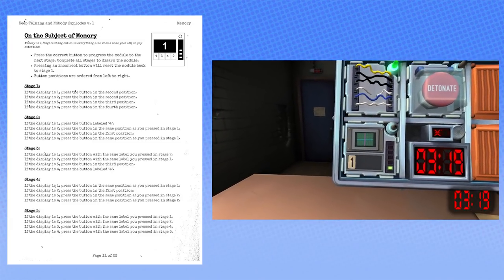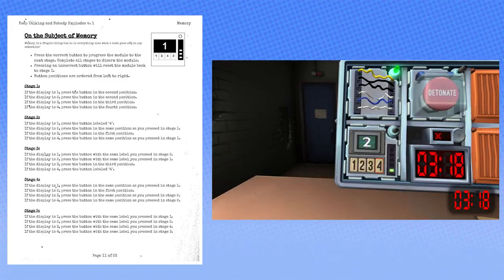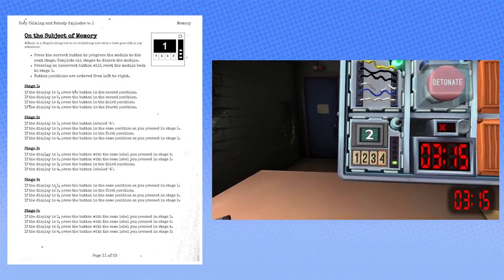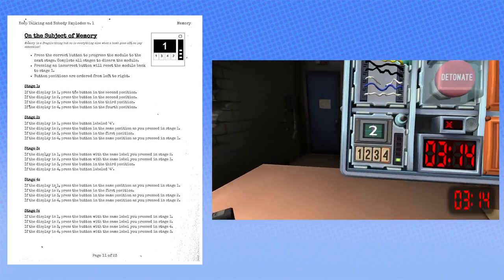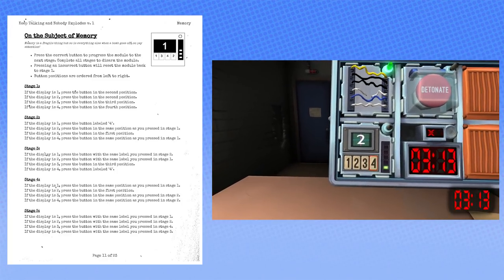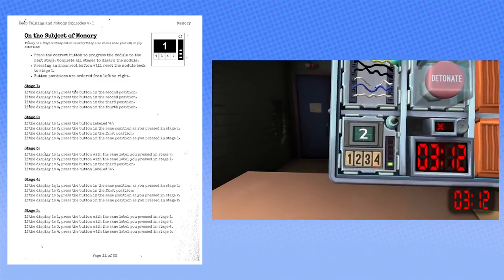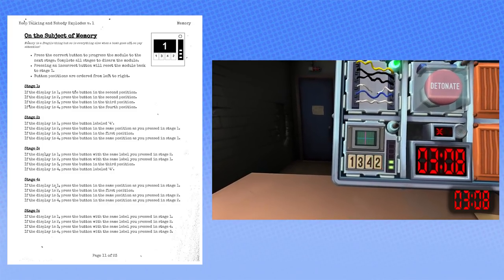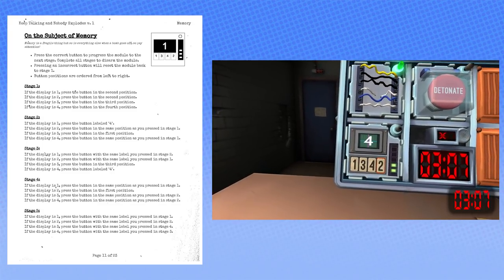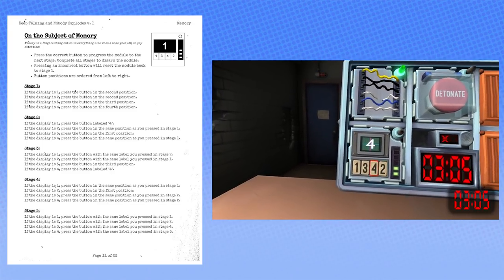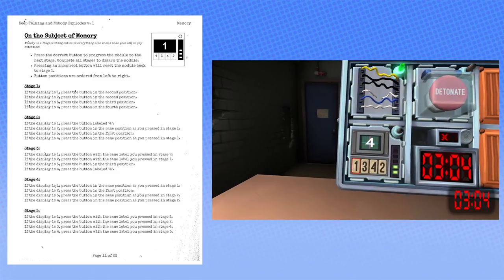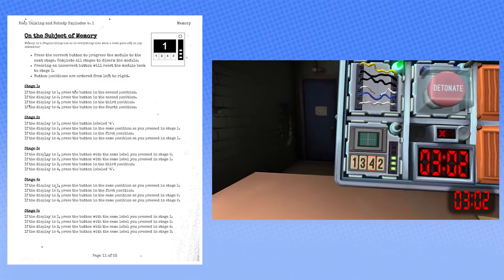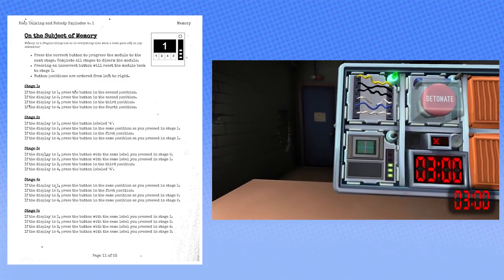Good. Stage two, it is a two. It's a two. Press the button in the same position again. So the fourth. Fourth position. Cool. Good. Yep. All right, stage three, it is a four. It's a four. Press the button labeled four. Got it. Marking that down. Yep.